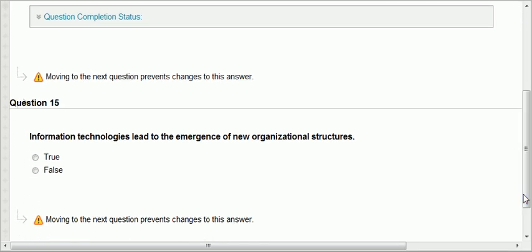Question fifteen: information technology leads to the emergence of new organizational structures. Look at Amazon — a totally new organizational structure with no brick and mortar, a middleman allowing sales through their website. The internet enabled a number of different organizational structures. Look at eBay — a totally new business model that was not available before.